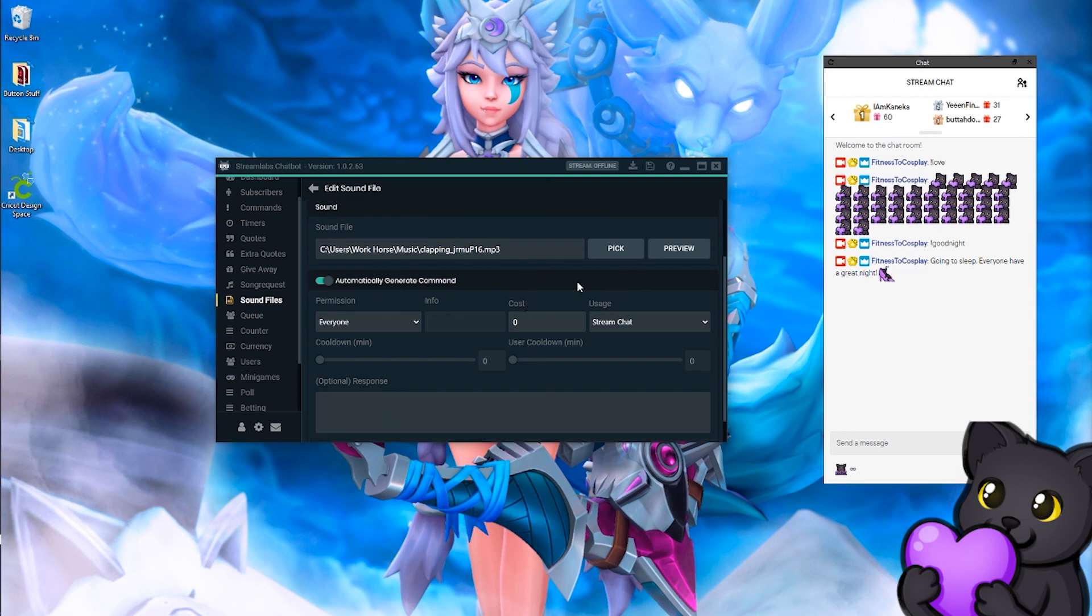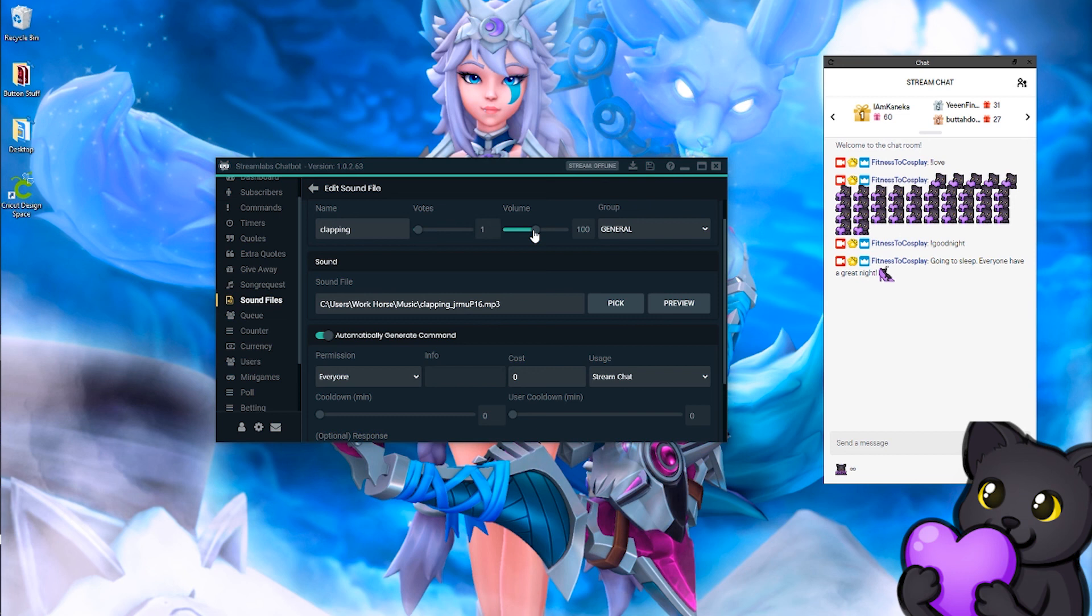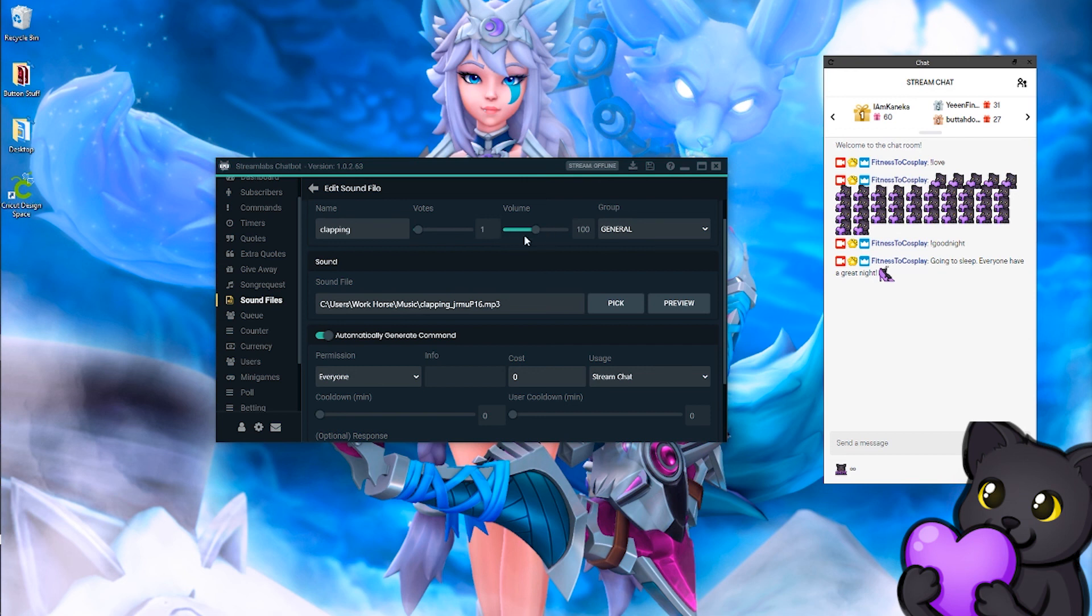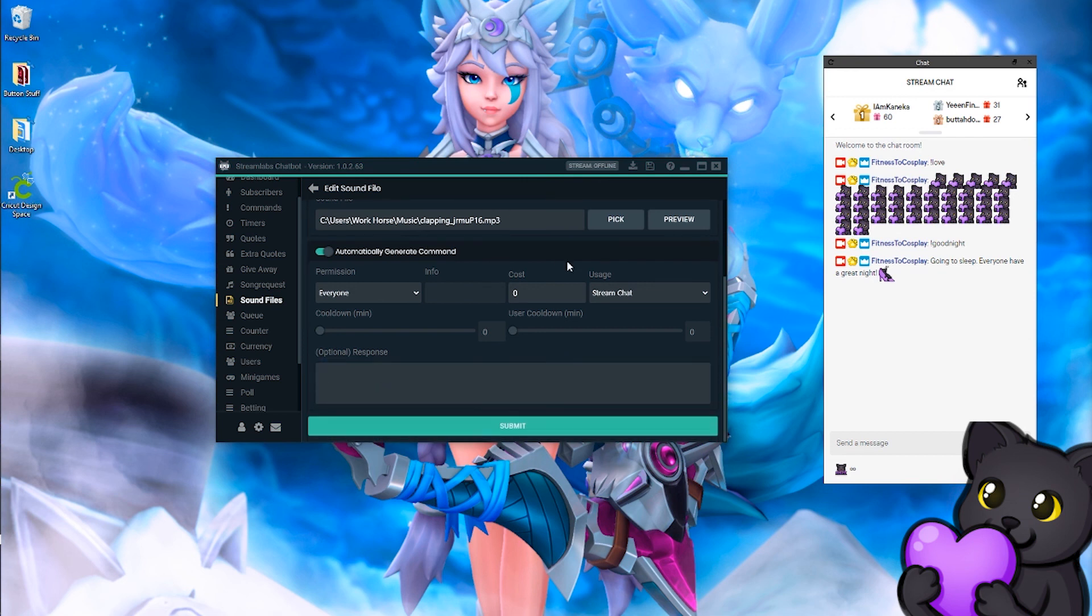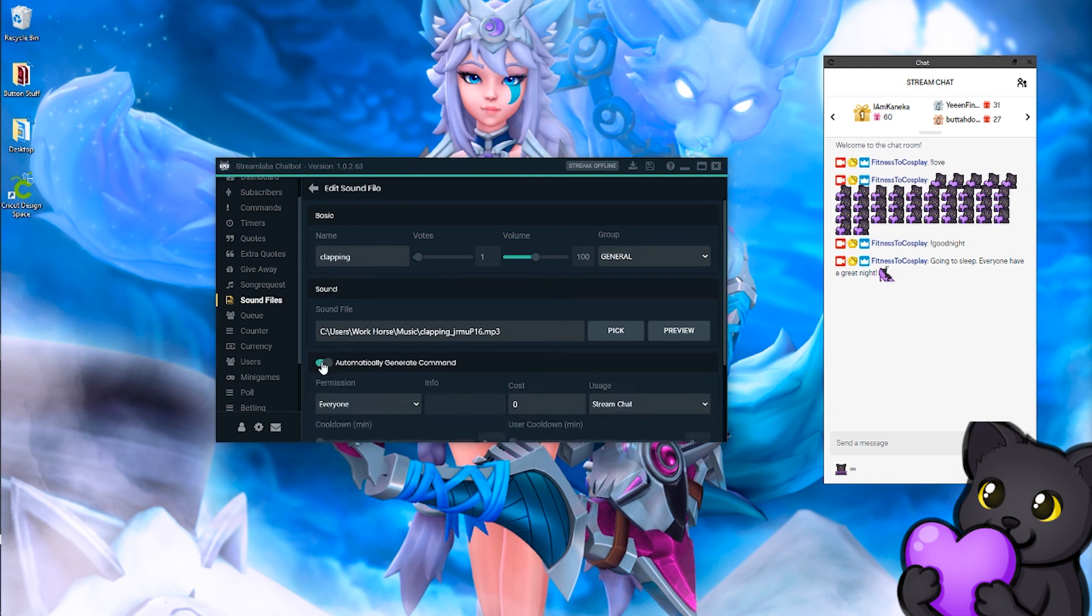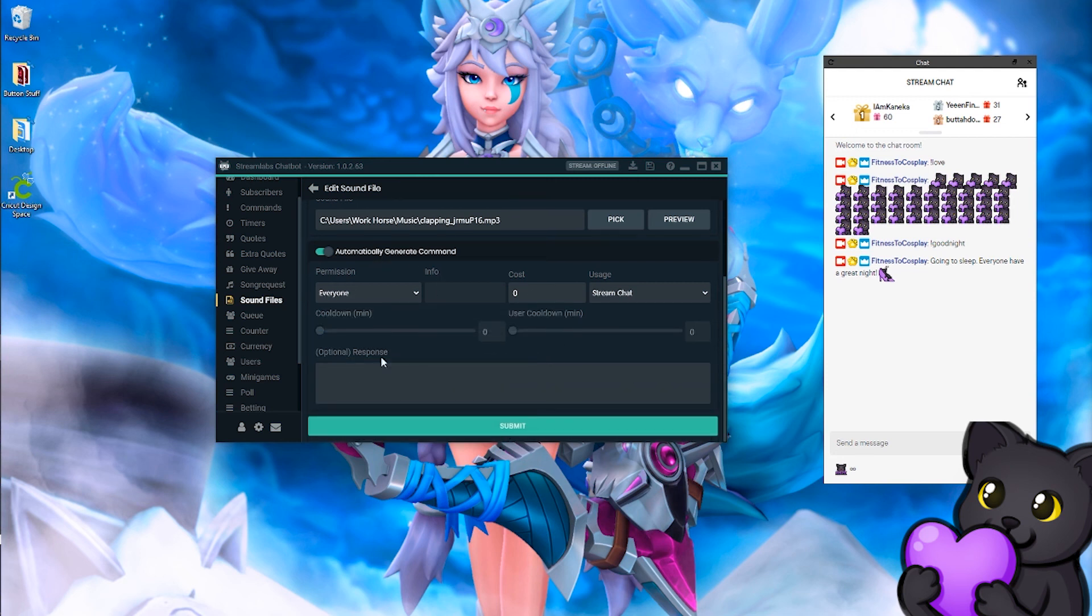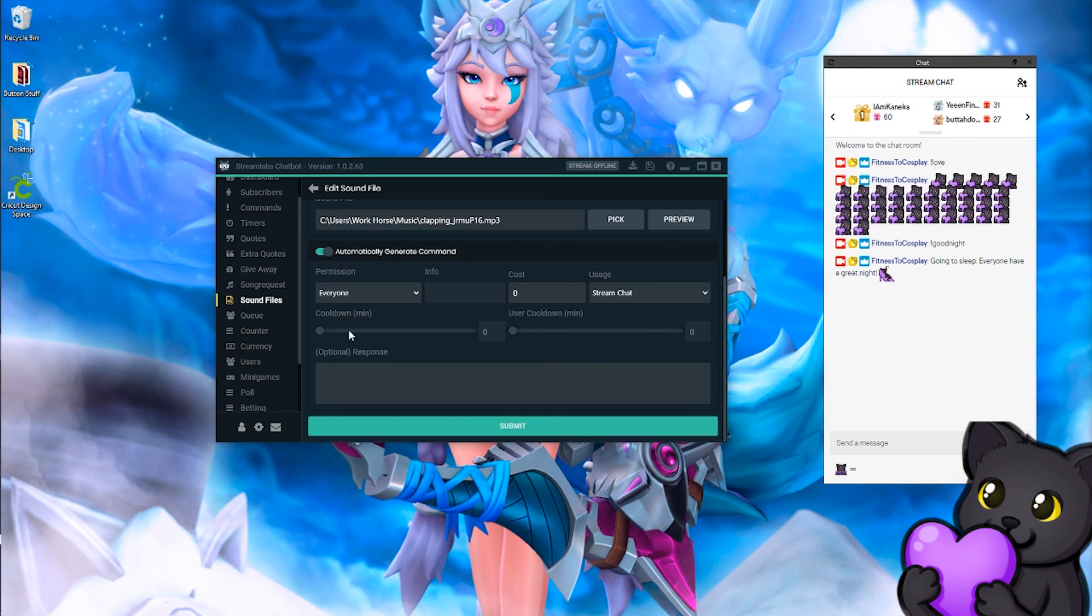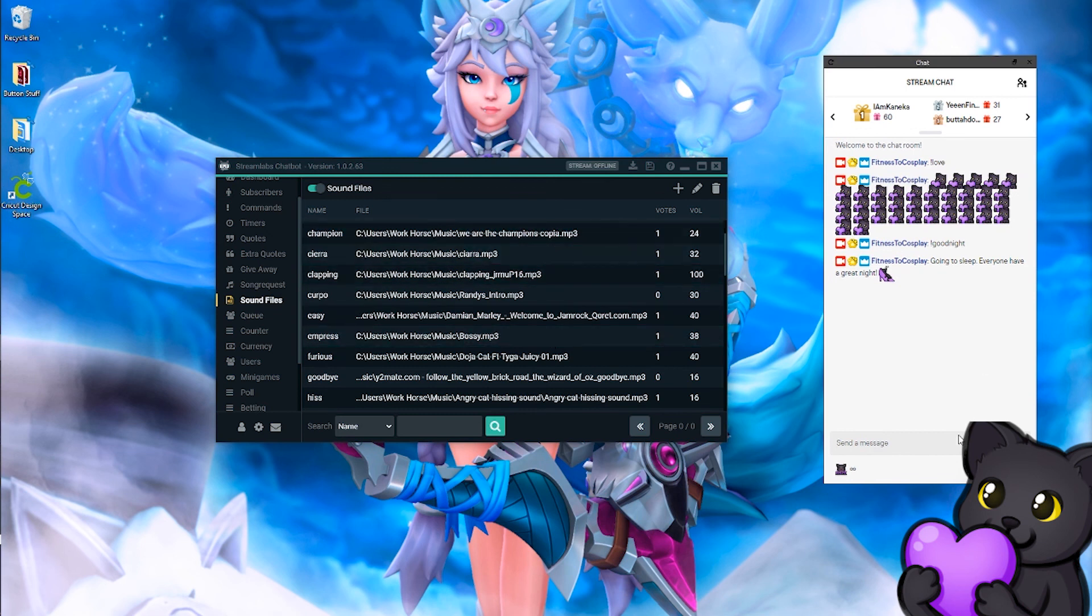That's where you can preview it, and then here's the volume. Please remember to check the volume of all your sound commands because the audio of one song or one clip might be louder than the other one, so you might have to lower or raise it depending on the volume. If you want it as a command, you're going to have to click this to make it an automatic command. Everyone can use it. Normally it says one here for the cooldown, one minute for the cooldown. I take it off, and then I will hit submit.